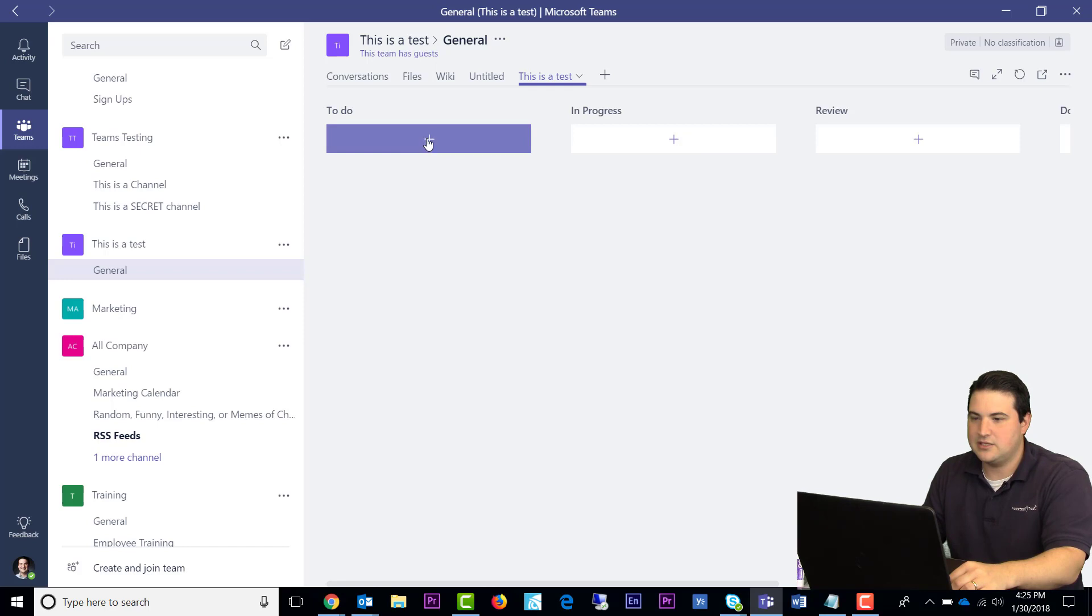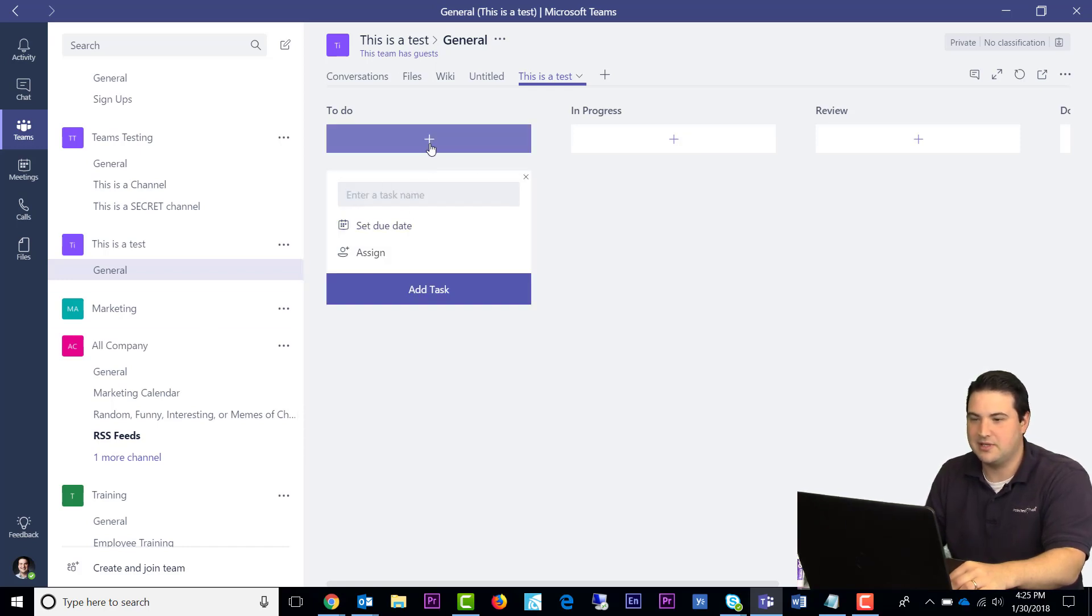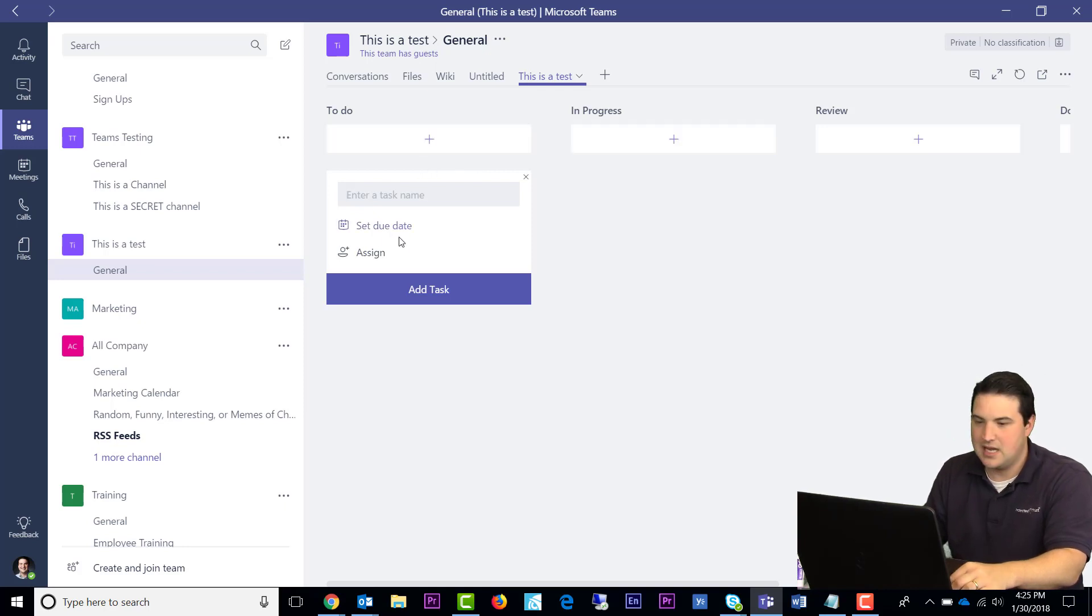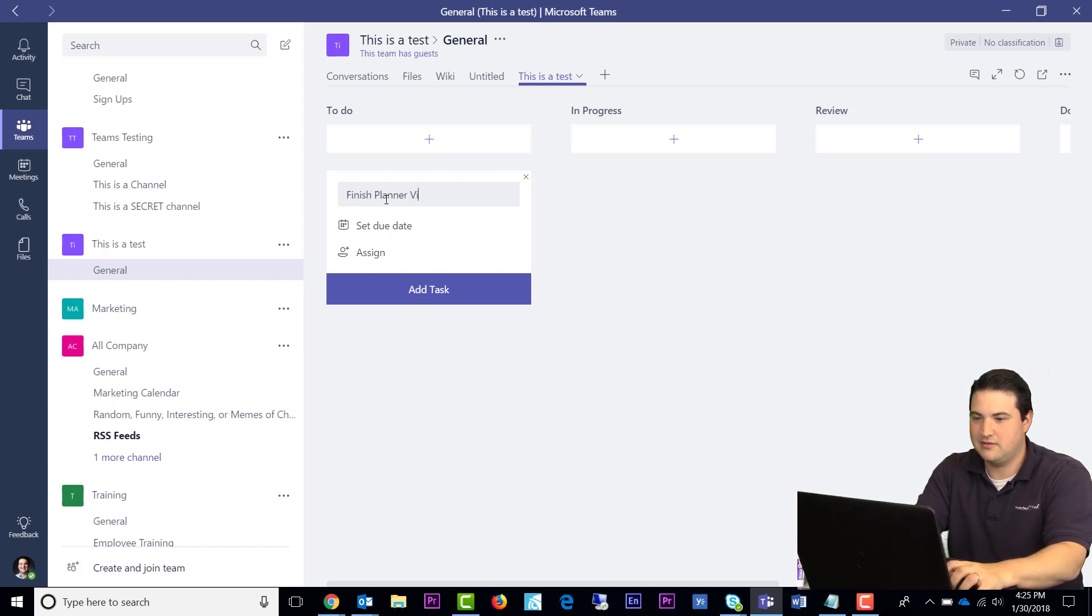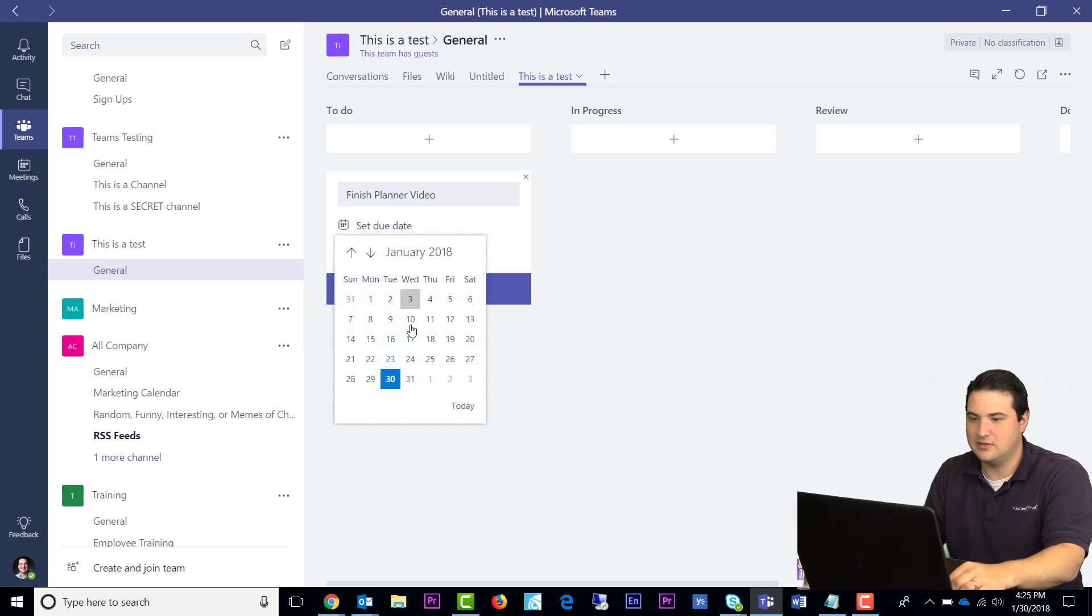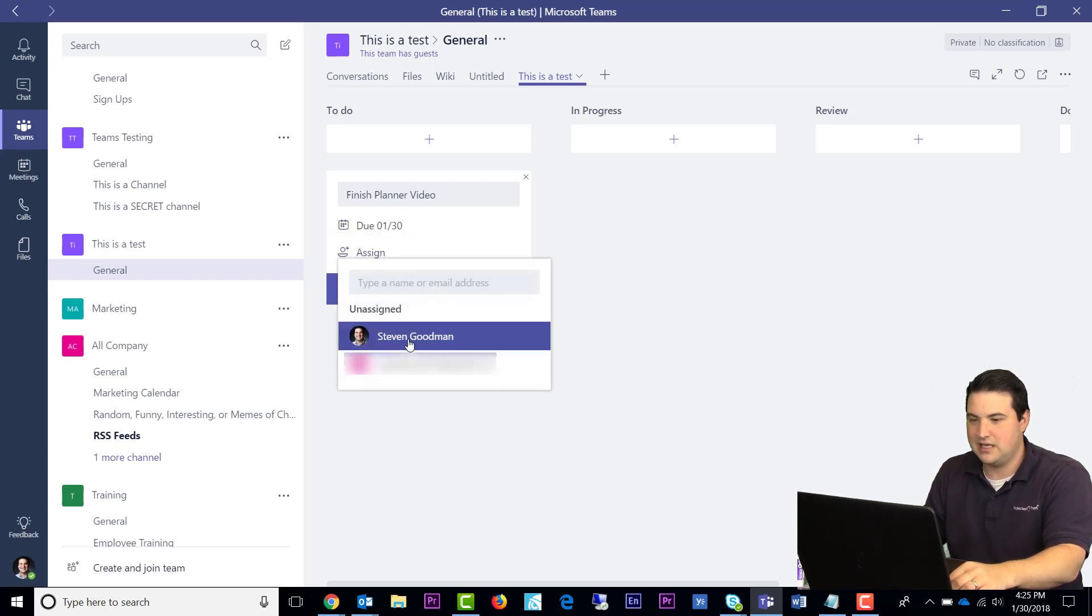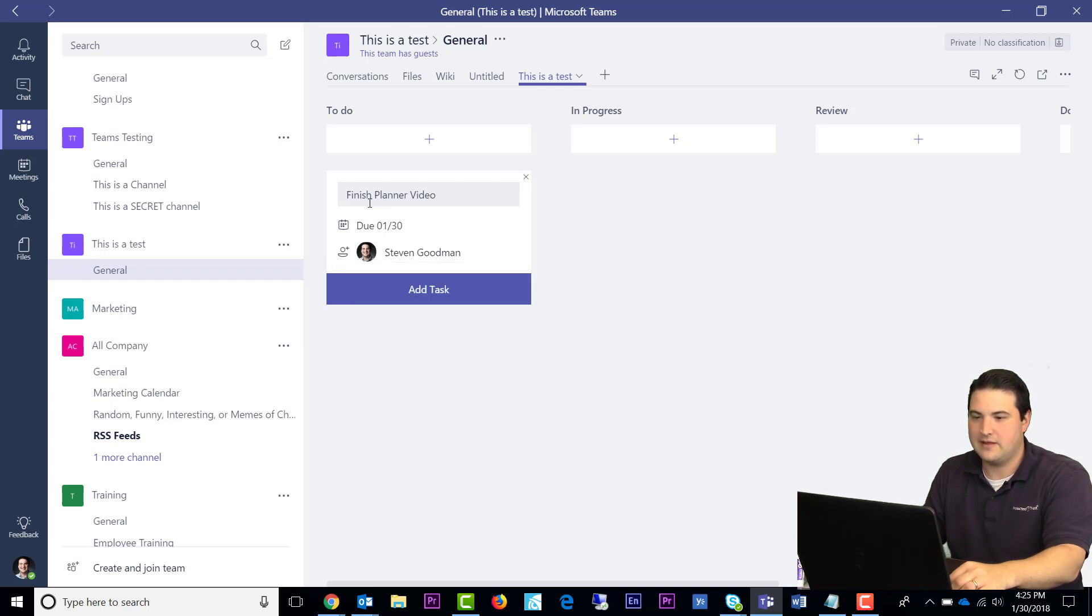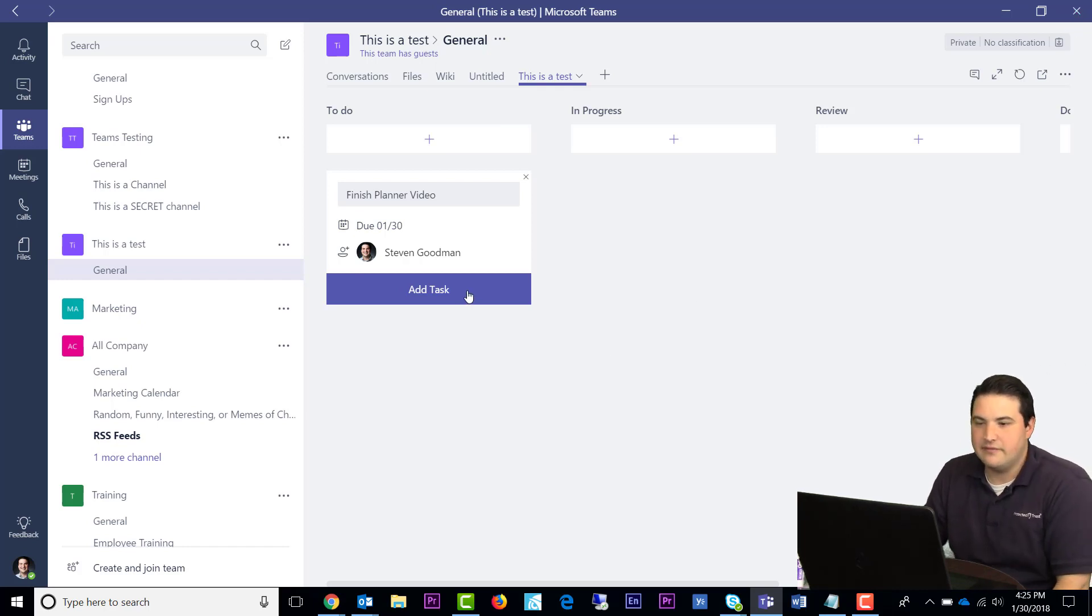And to add tasks to your Planner, you simply click the plus button under whichever bucket it goes in, and you name the task. So Finish Planner Video is under our to-do, and I'll set that for today's date. And I'll assign that to myself. If I'm done, I don't have to do anything, it auto-saves, I can just close out.